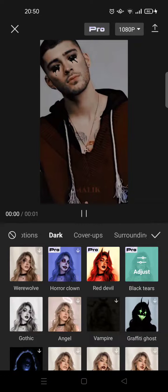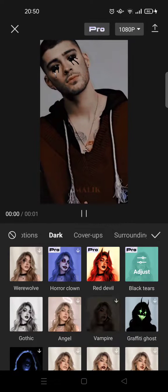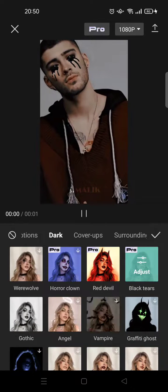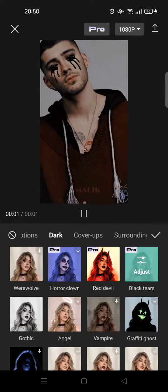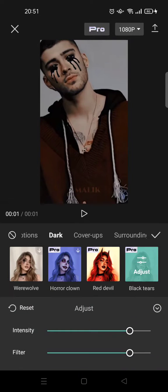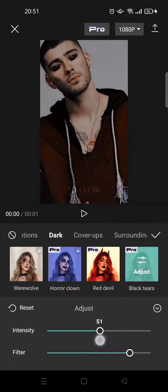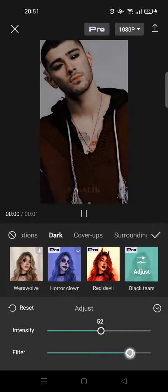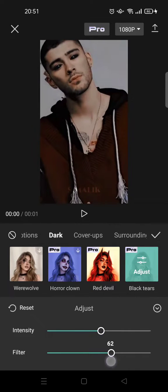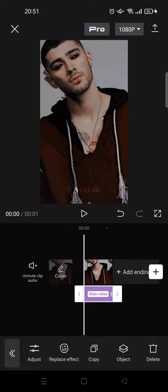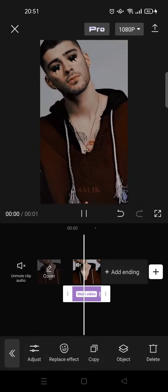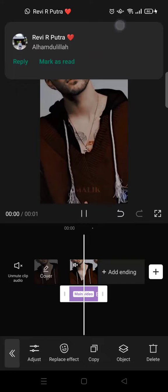Note that this effect can only be saved if you are on CapCut Pro. You can adjust the intensity of the crying, the black tears, and also the filters. After that, just click on the check icon and the black tears effect will be applied to your video.